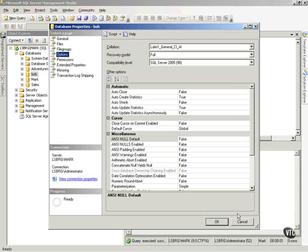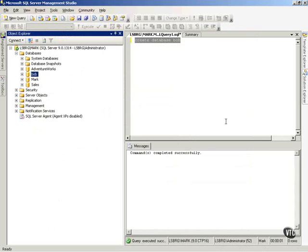So that's the way to create a database via Transact SQL. And, again, don't forget you've got all those possibilities with that syntax. So go out to SQL Books Online and familiarize yourself with all the possibilities you have with that create database statement.